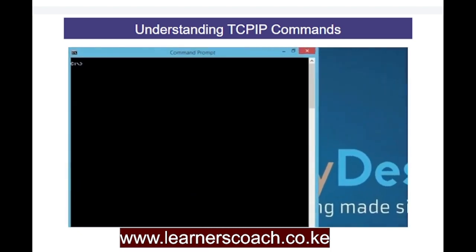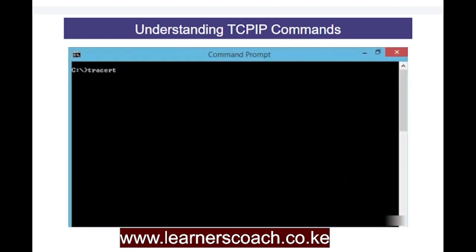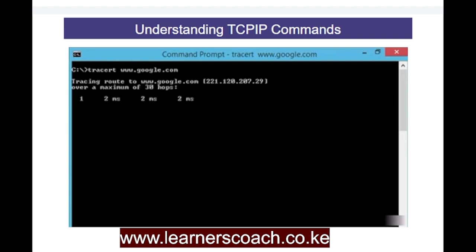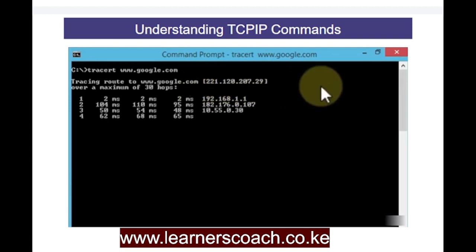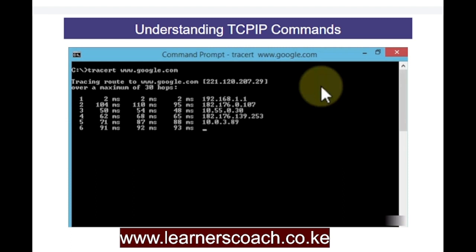Next I'm going to run the tracert command. I'll type tracert, then a space, then a URL — for example, www.google.com — and hit enter. This will try to reach the Google destination, making hops from one IP address to the other, eventually reaching Google's IP address 221.120.207.29. It tells you the actual time in milliseconds and the number of hops, so you can see how long it actually took to reach Google.